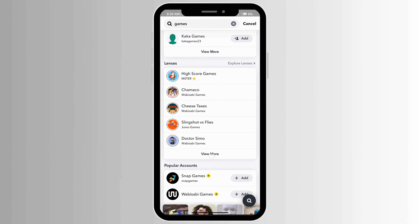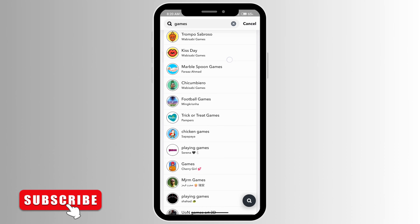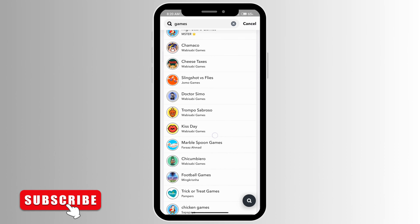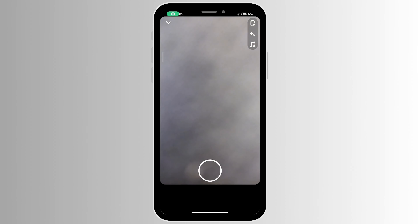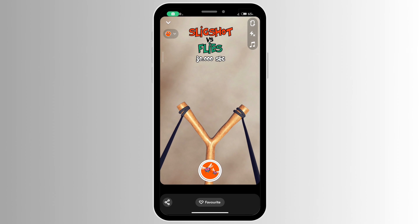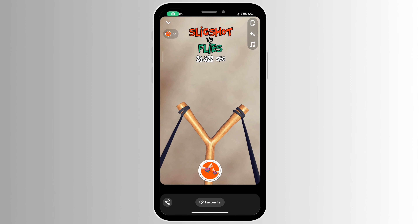You can select any of the games here. If I just click on this one, you can just start playing. You can explore through different games and see which you'd like to play.